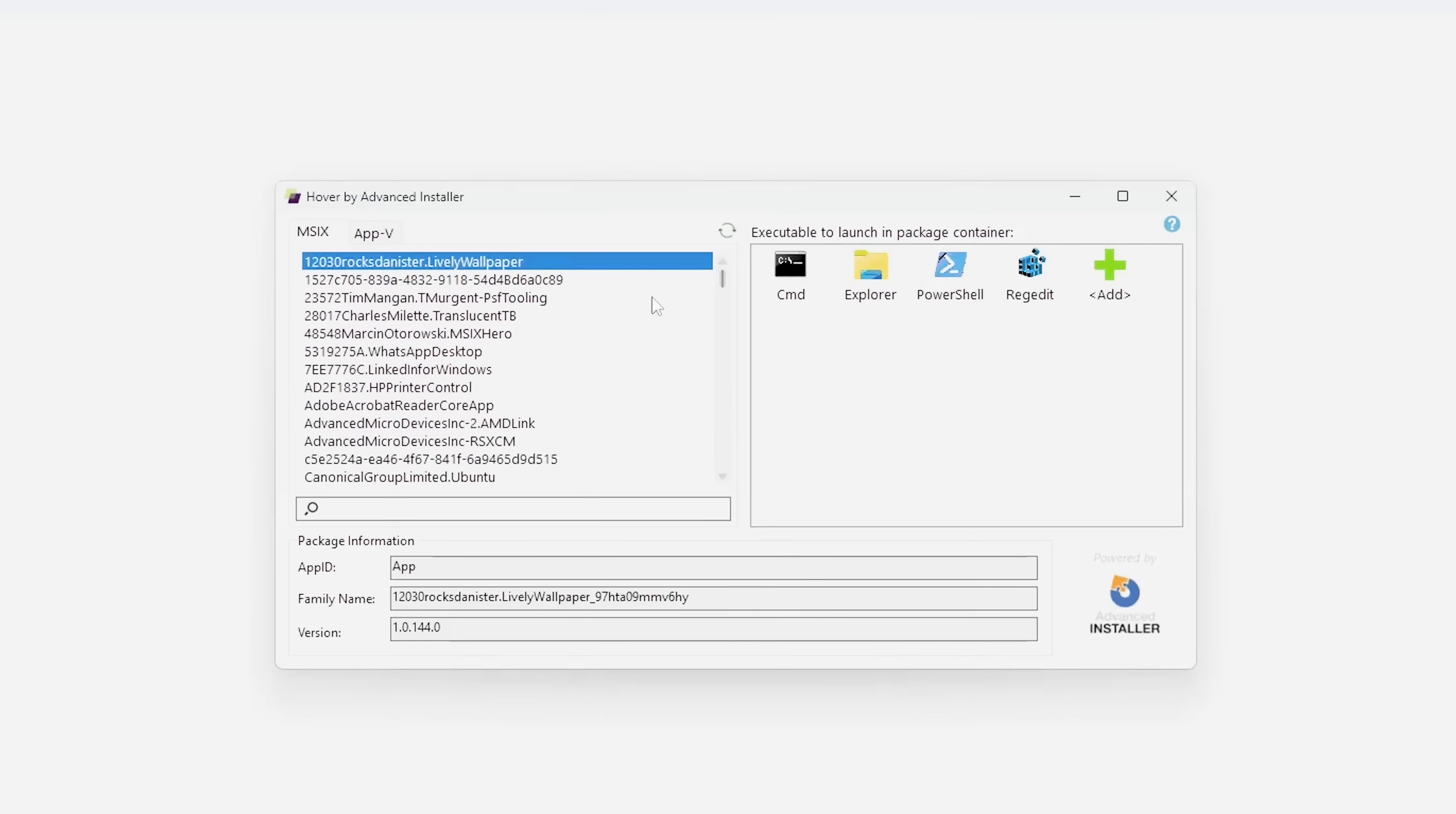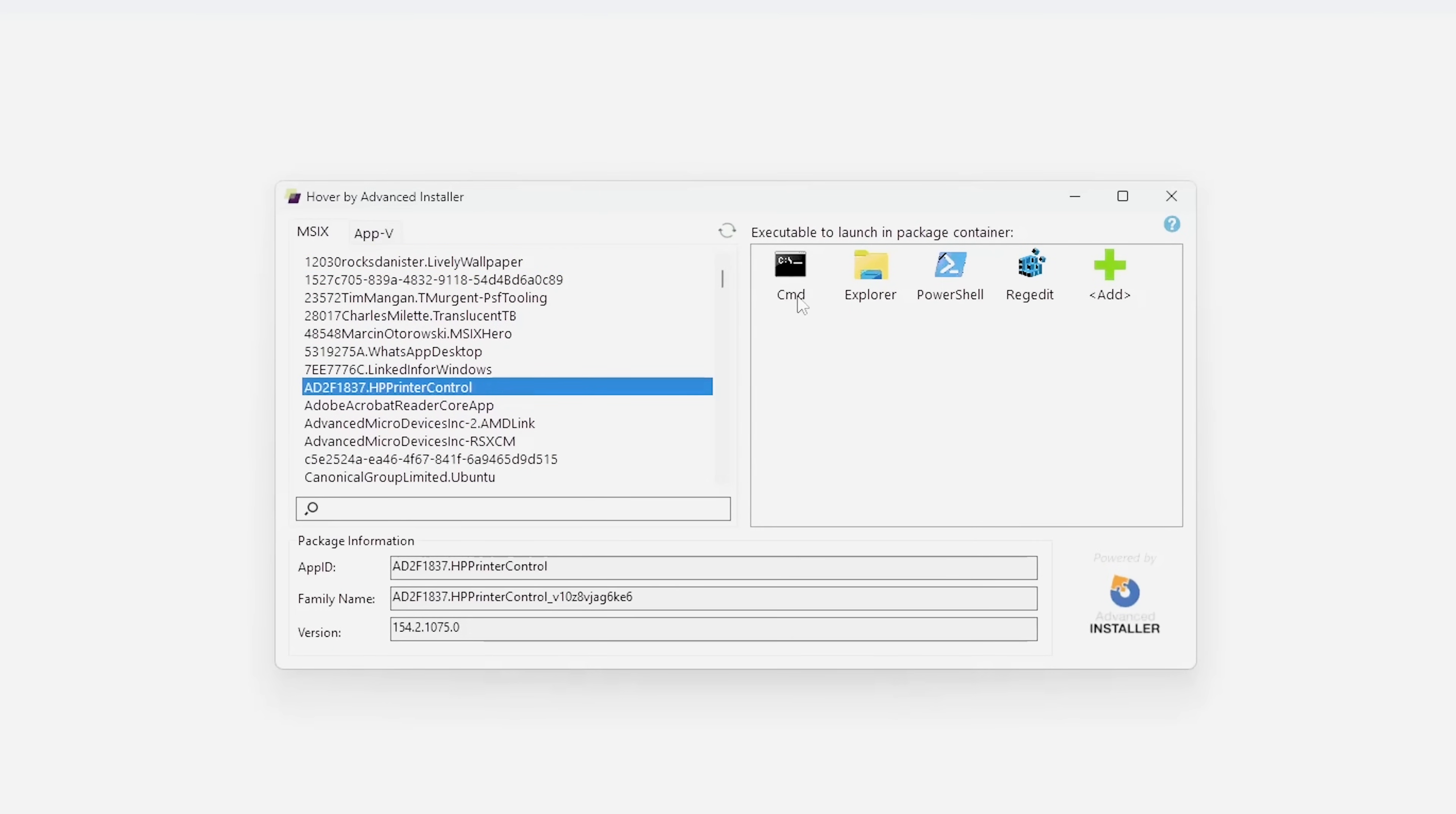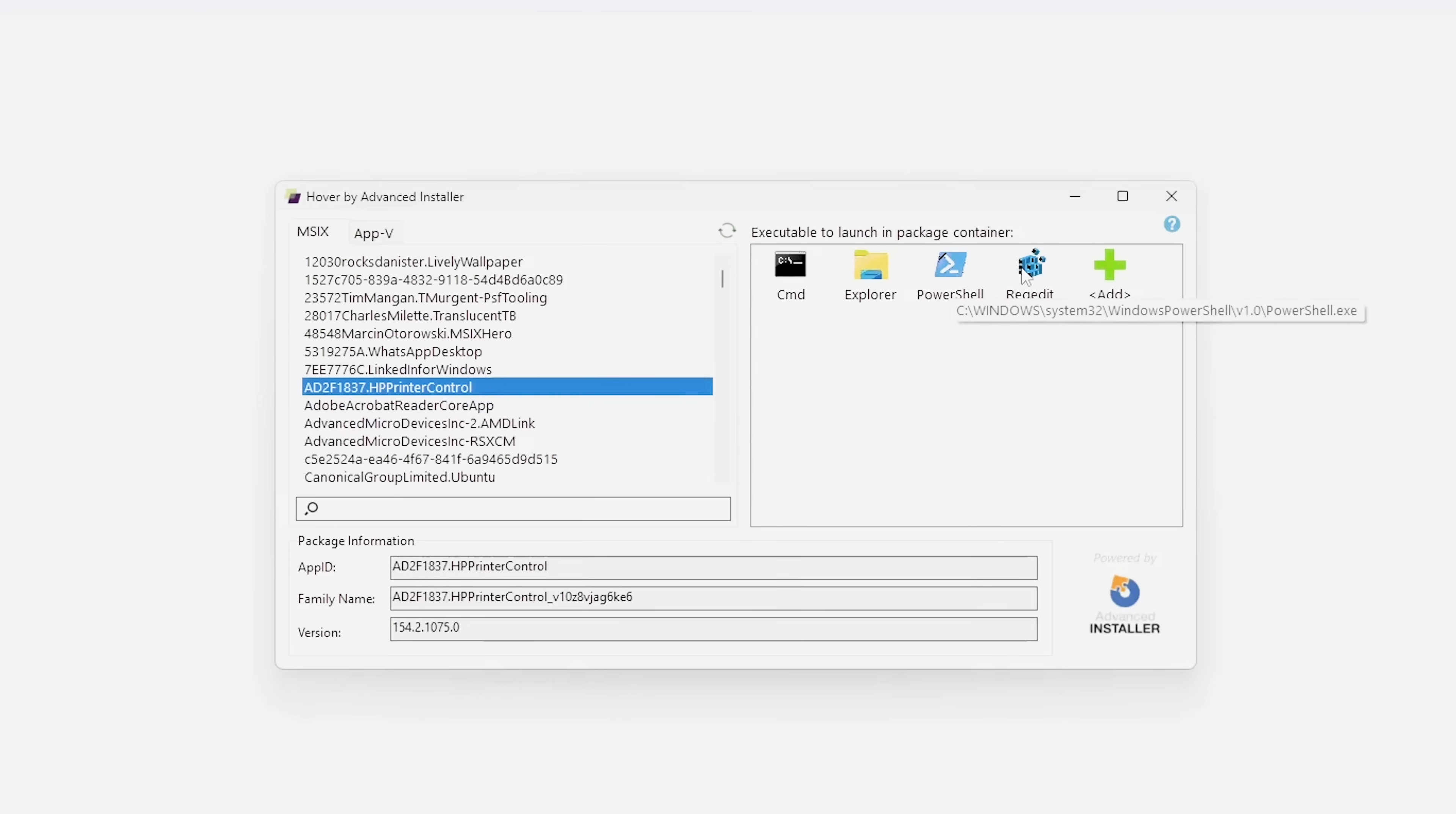For example, if I want to debug my MSIX installation, I can launch a CMD window, I can launch Explorer to view the files, a PowerShell, or even I can attach to the registry and see what's happening.